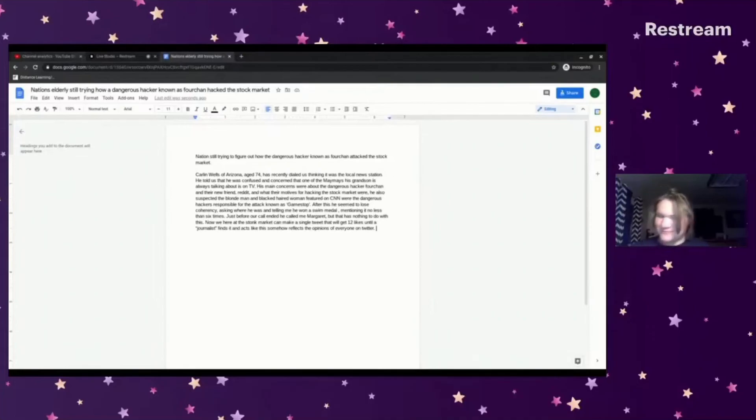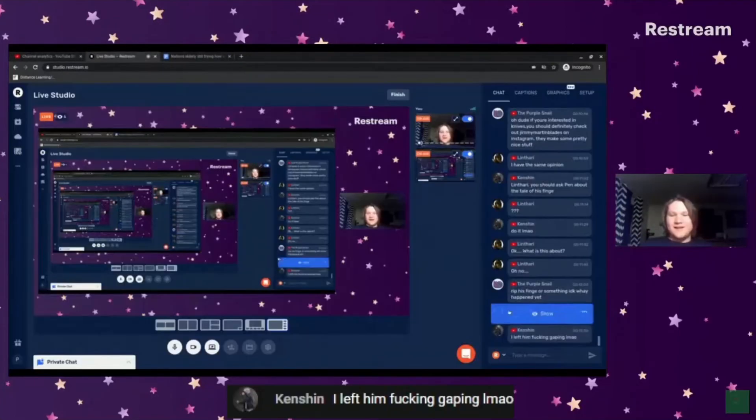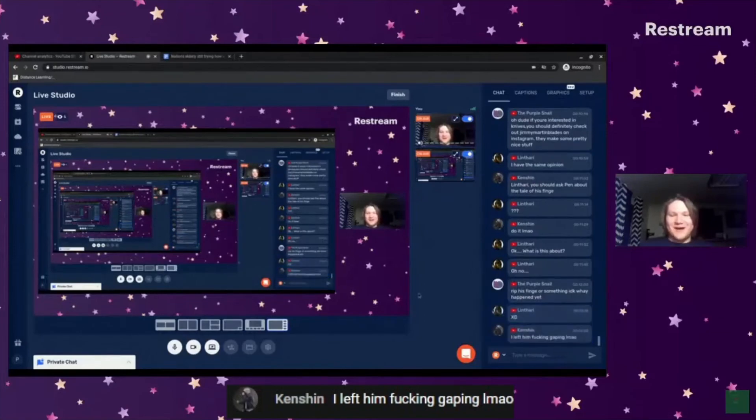The latency, the latency tells all. I left him gaping, LMAO. I'll get you back for that one day, Kenshin.